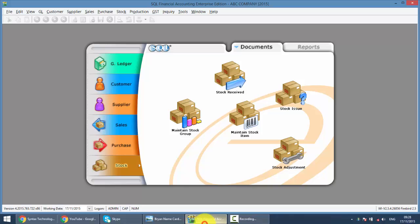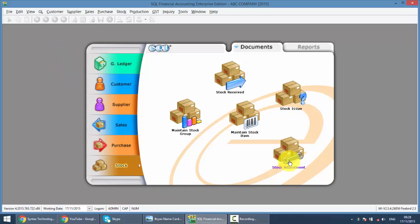We go to SQL Accounting System, to the Stock Module, and you can find the Stock Adjustment over here. You must have the Stock Module only then you can do this Stock Adjustment.